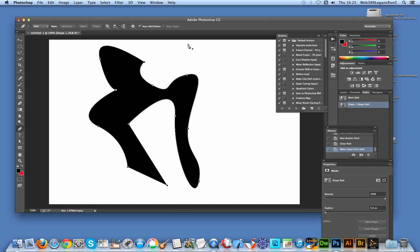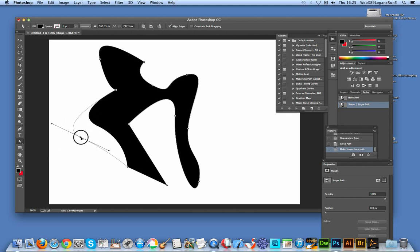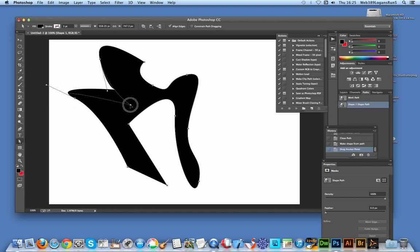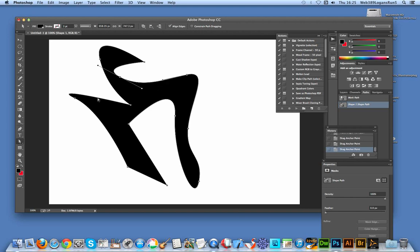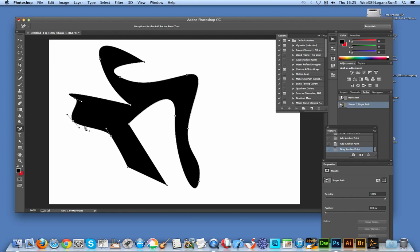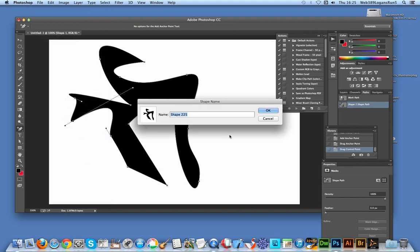As it's a vector design and a shape layer, you can actually just go over to the direct selection tool and quickly select the anchor points and drag them around to create an even more irregular design. So you can make quite abstract designs very quickly and easily. And another thing — you can go to the add anchor tool and just click on the path and drag that out, move it around there, and then go to Edit > Define Custom Shape and save that as well.